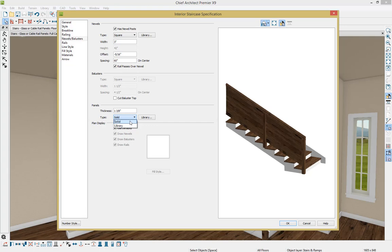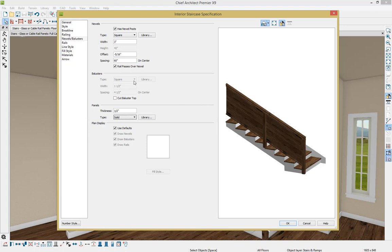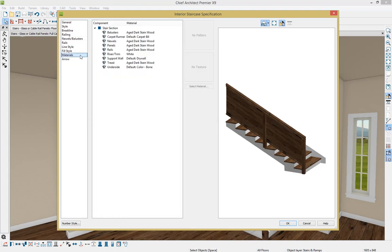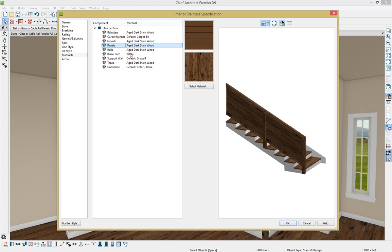Let's go ahead and modify this to the proper thickness for our glass, so maybe a half an inch or so, and pressing Tab, that will update. And then I'm going to change the material from this wood material to a glass material by going to Materials on the left-hand side of the screen, finding our panel right here, pressing Select Material.